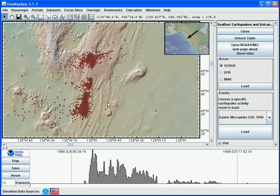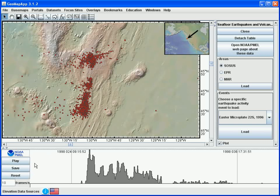To play an animation showing the time series of the earthquake events, we use the buttons in the lower left. The default animation speed is 10 frames per second; however, for clusters of earthquakes like those shown in the window, it's usually more helpful to select a slower animation speed. We do this by changing the number in the frames per second box. Let's choose 5 frames per second, and to start the animation we hit the play button.